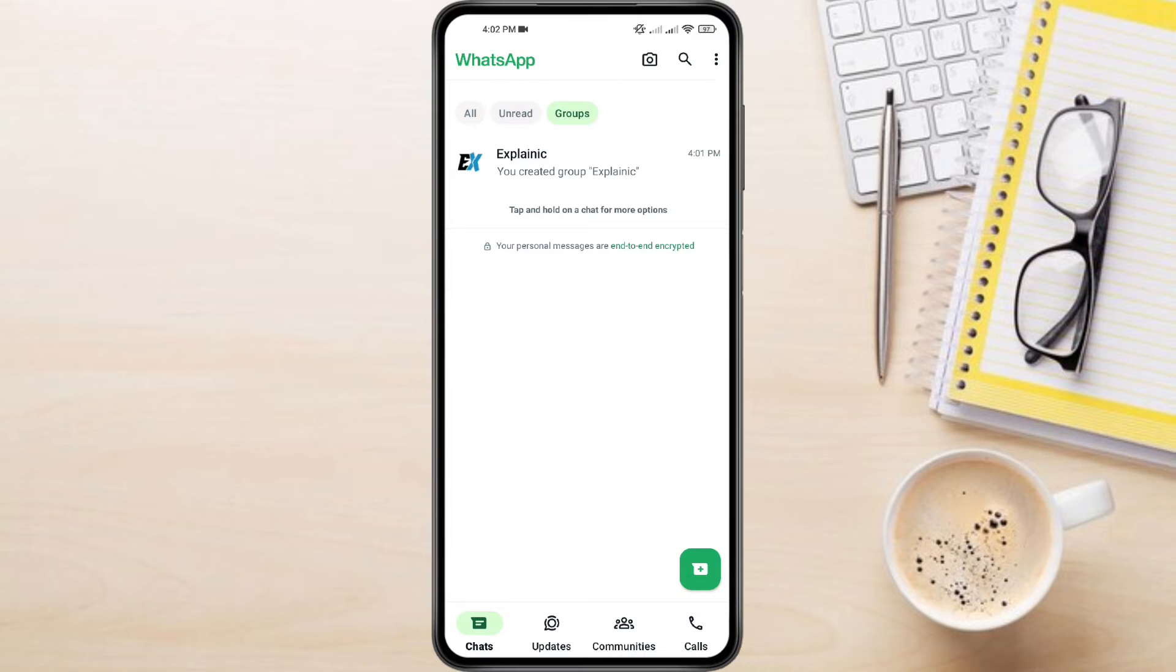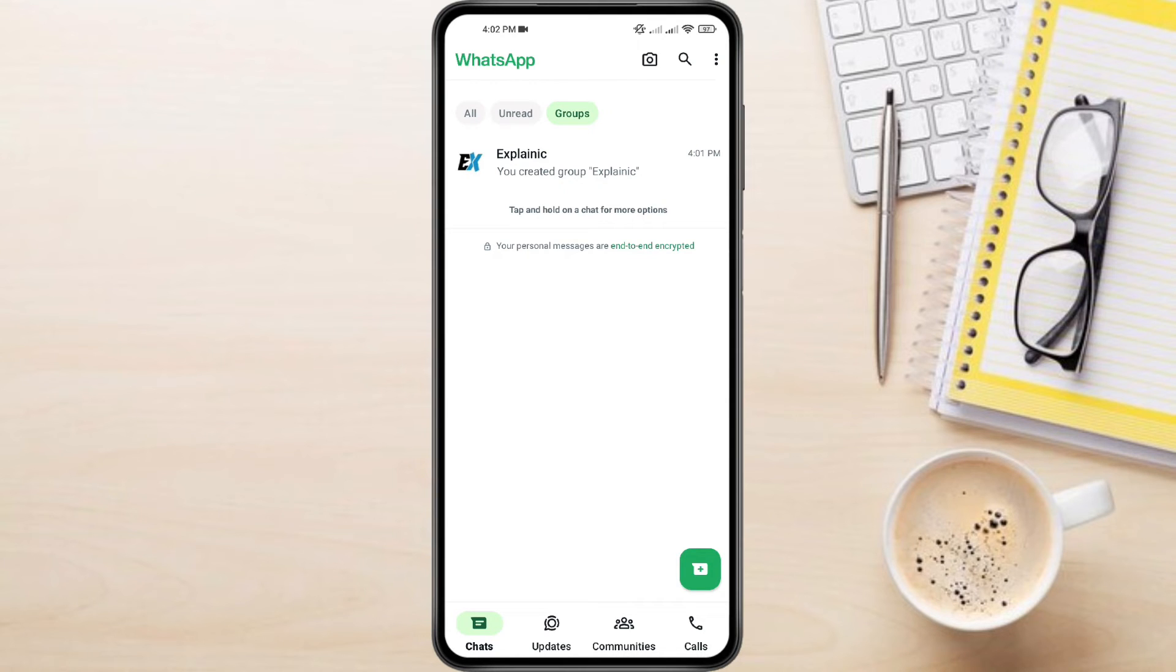There you have it. You'll now see a complete list of all the WhatsApp groups you're currently a member of. These groups will be displayed based on how recently they've been active.